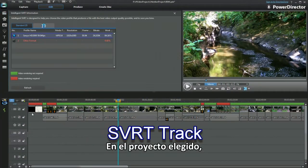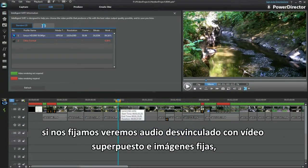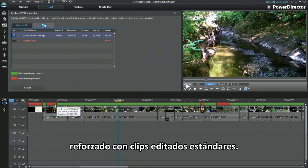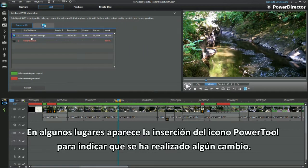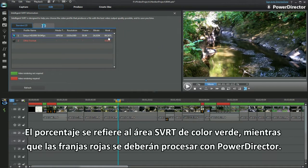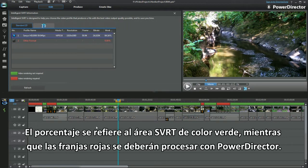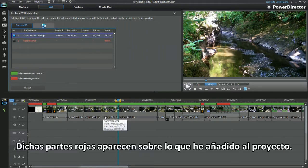In the project chosen, look closely and you'll see unlinked audio with overlay video and still images, bolstered with standard edited clips. In places there is the insertion of the power tool icon indicating a change has been made. Now I get it — the percentage is the green SVRT area, and the red part will have to be processed by PowerDirector. All those red bits are on top of where I've added something to the project.